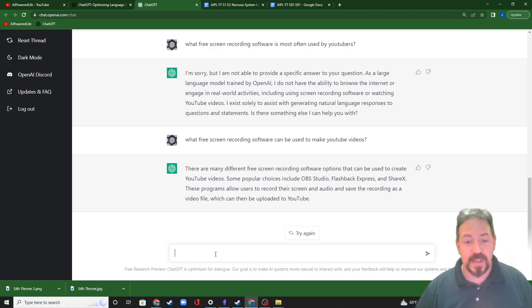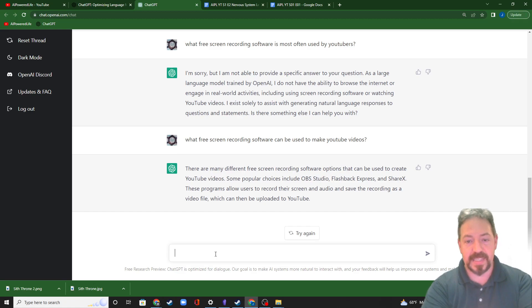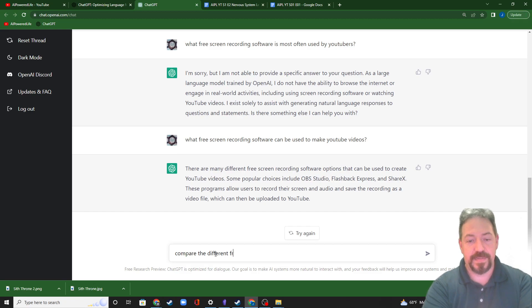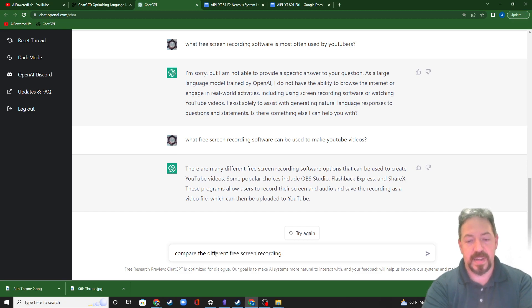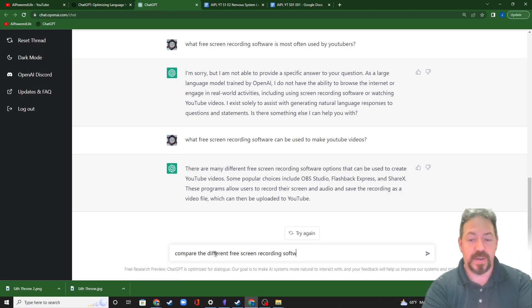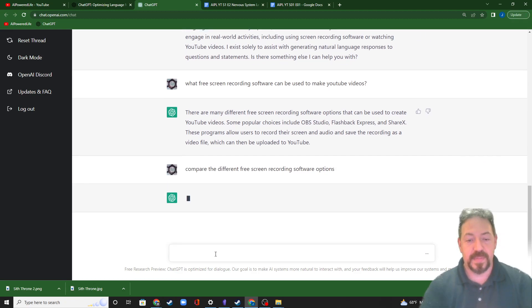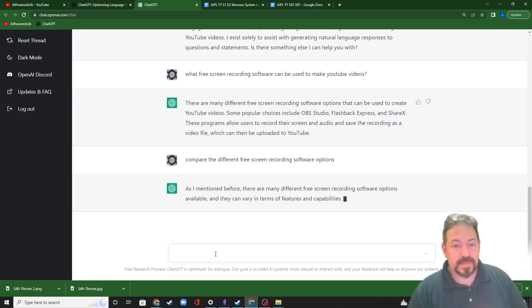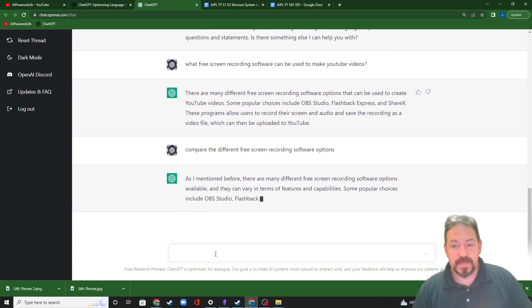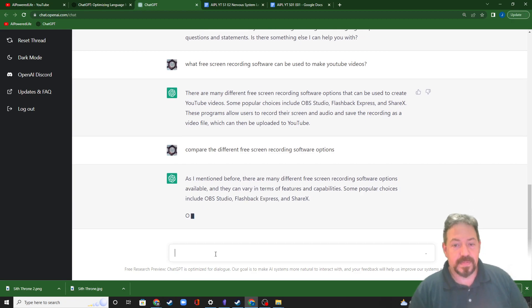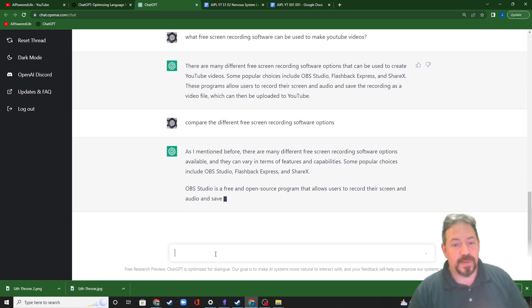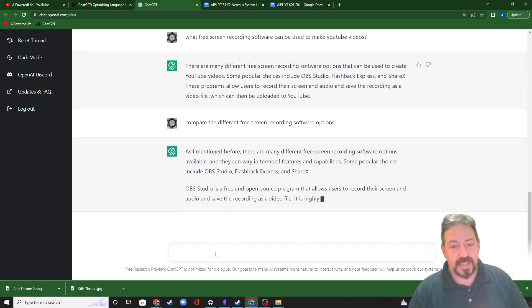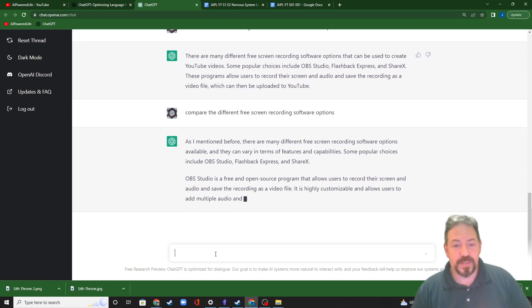So I can re-ask this, compare the different free screen recording software options and let's see what it gives.